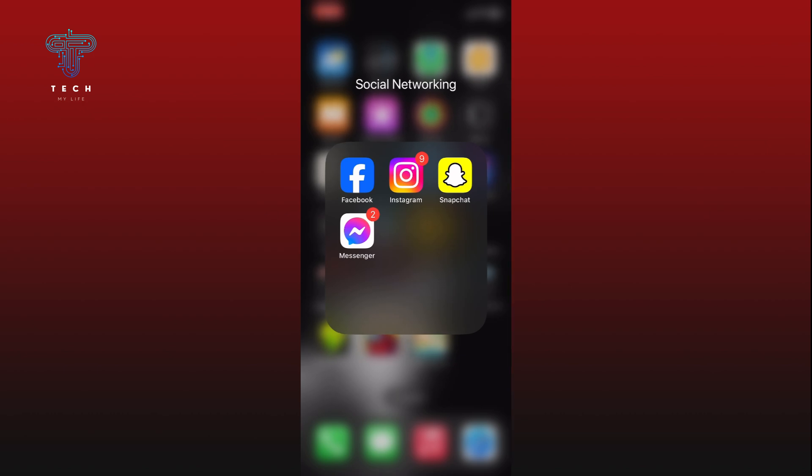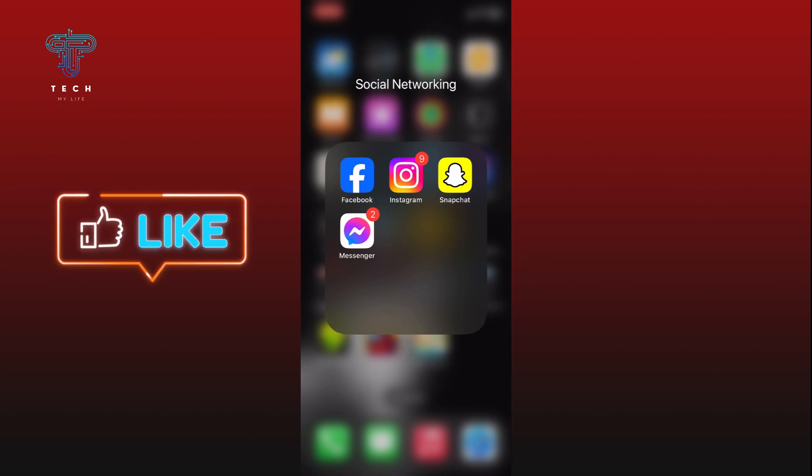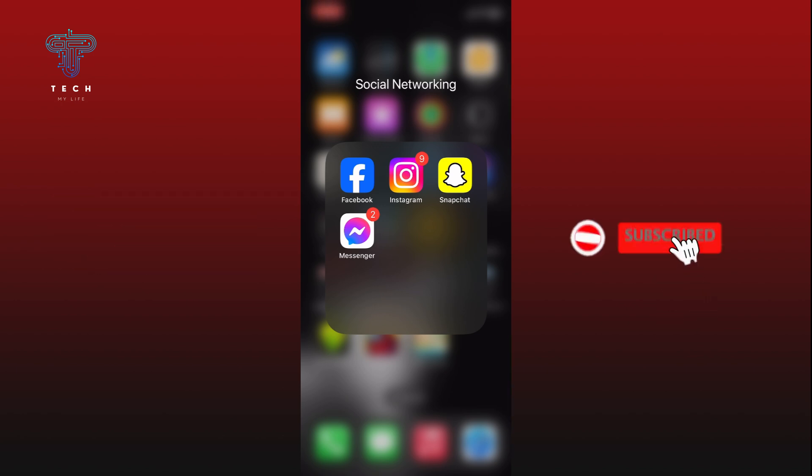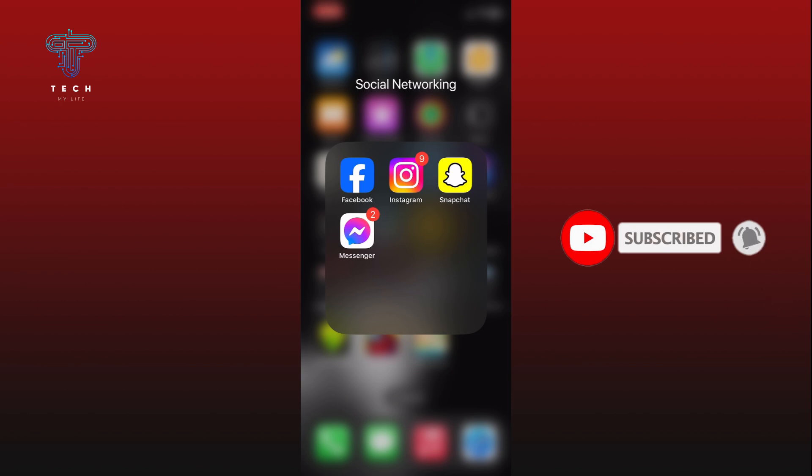If it was, then hit the like button and comment down if you have any questions or feedback. Also, if you are new to our channel, please subscribe and hit the bell icon so that you don't miss our upcoming videos.